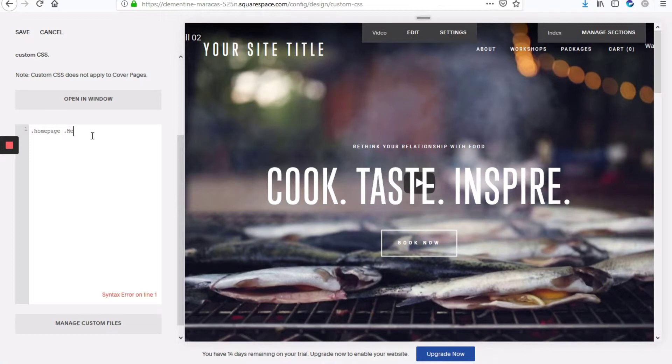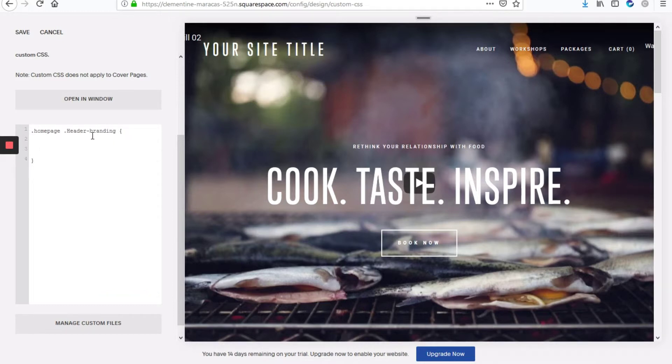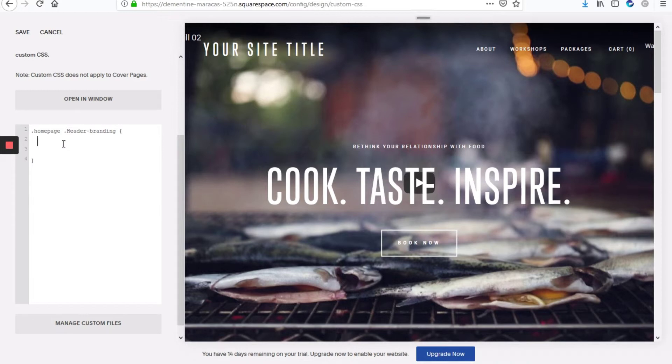Next we'll type dot header dash branding name, and that will indicate that we mean the site title. And it's important that you use a capital H here because otherwise if you use a common H the code just won't work.